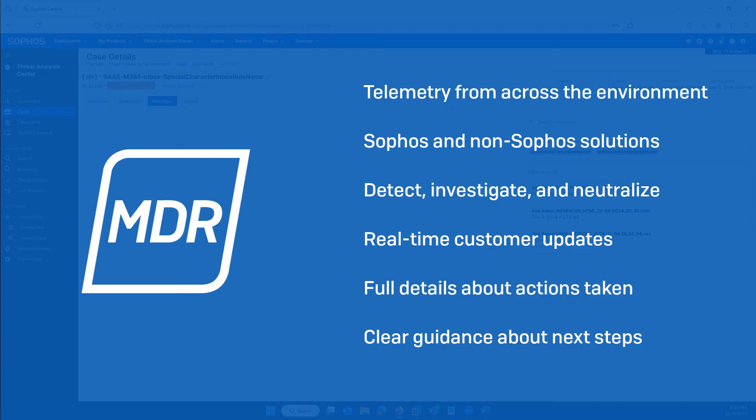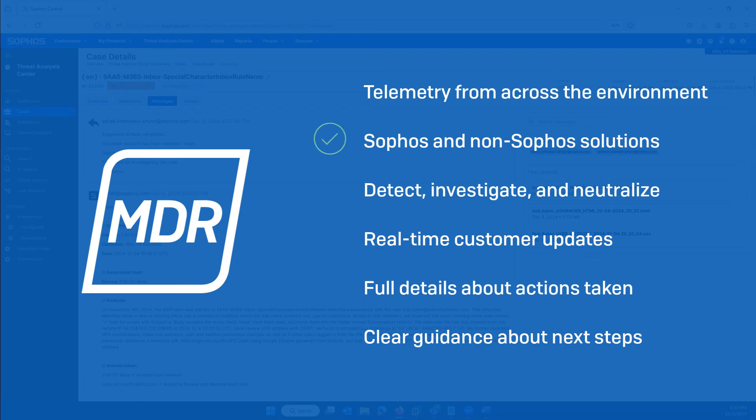So, as we've seen, Sophos MDR analysts take telemetry from across the customer environment, Sophos and non-Sophos solutions, and use it to detect, investigate, and neutralize attacker action quickly.